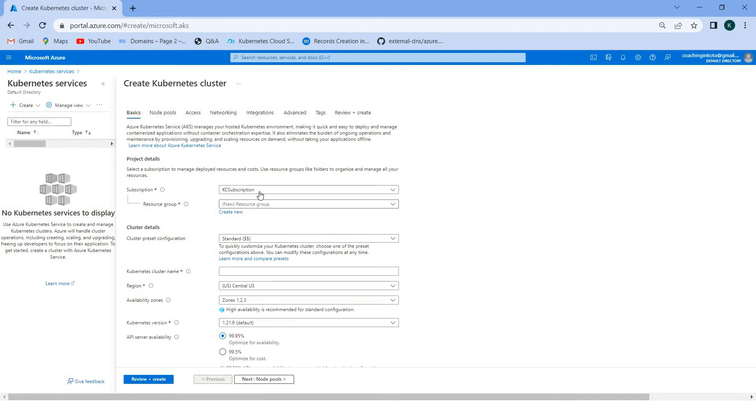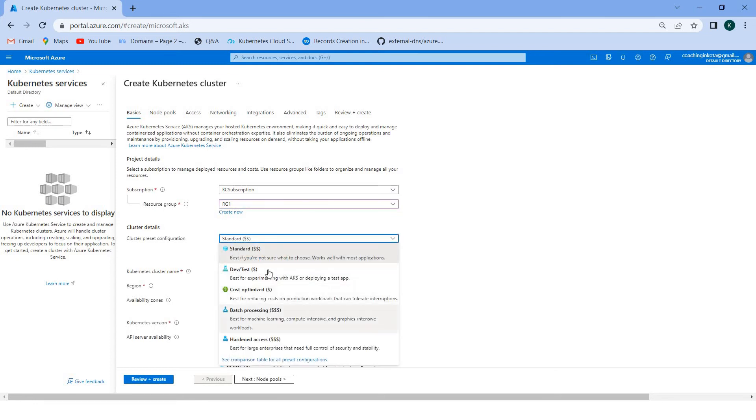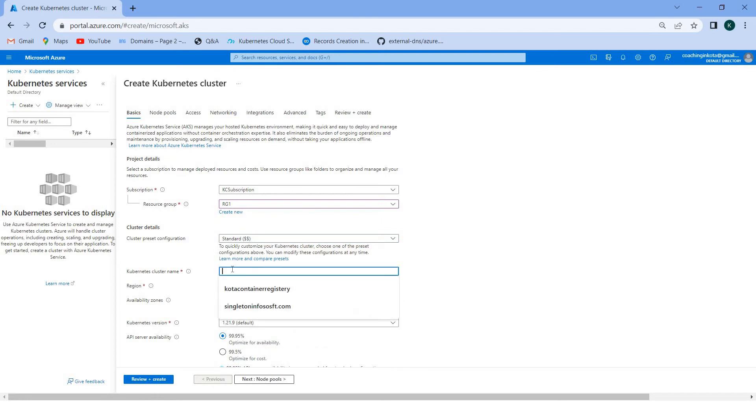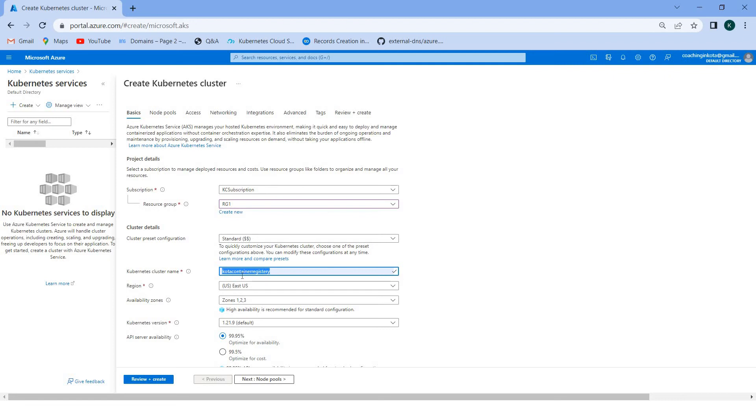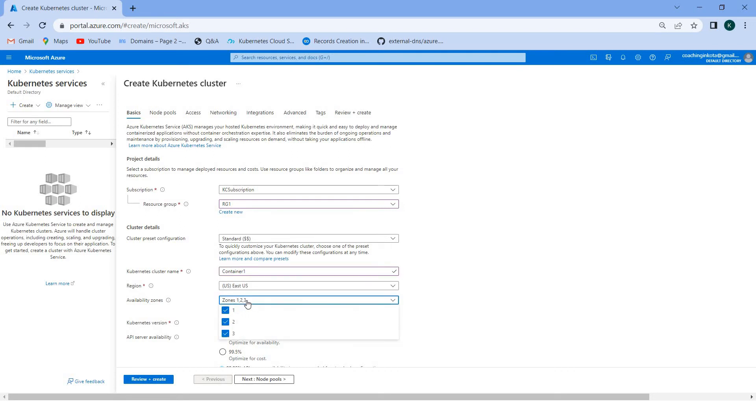Here you can select the subscription and resource group. You can select the standard tier if you are not aware what are the types. You can keep it standard because it will support most applications. Here you can put the name like container one. You can select the region and zones.